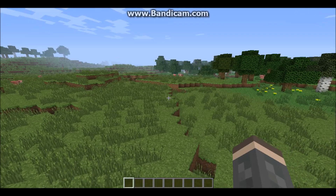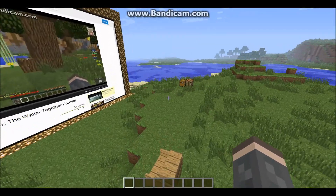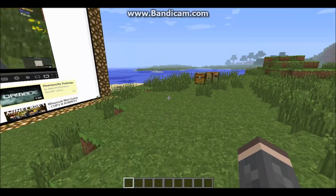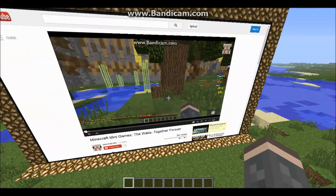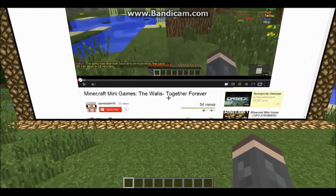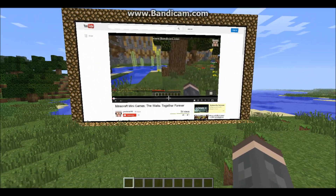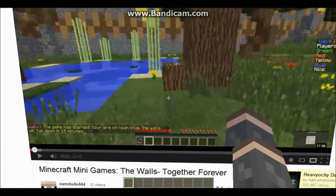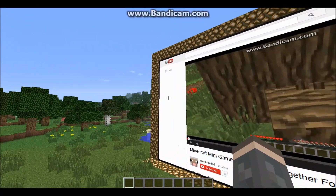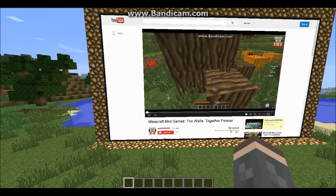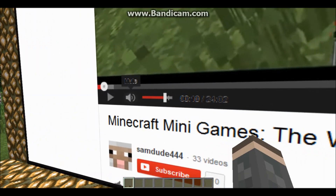Hey guys, I'm Sam and today I'm going to be showing you an awesome mod — this is the Web Displays mod by Build Light. With it you can browse the internet in Minecraft, which is really cool. You can see that I'm watching my walls video and the video works fine. You can watch videos, go on websites, play, pause, and change the volume.